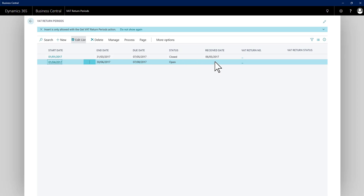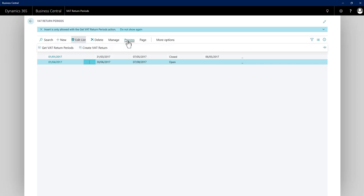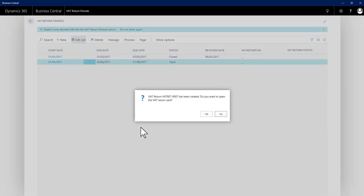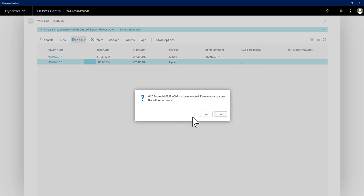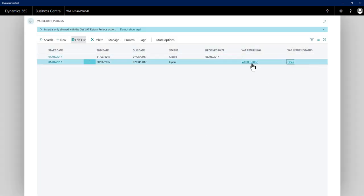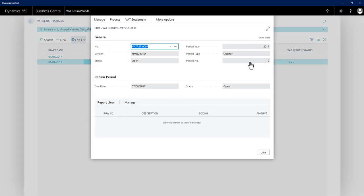From this line, I can generate my VAT return. If I go to process and create VAT return, it confirms success using the number series. If I say yes to open it, I'll go direct to the VAT return card. I don't want to just yet, I'll say no. Now I can see on the line I've got information, the VAT return number and its status. I can click to go directly to that VAT return card to continue the process.